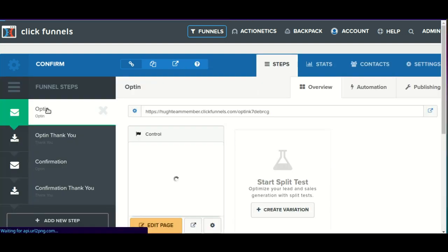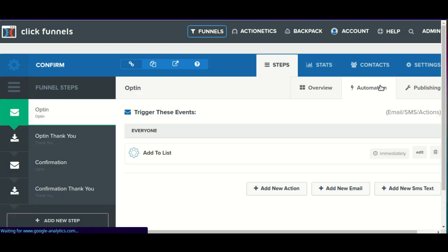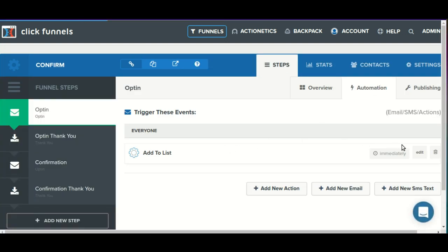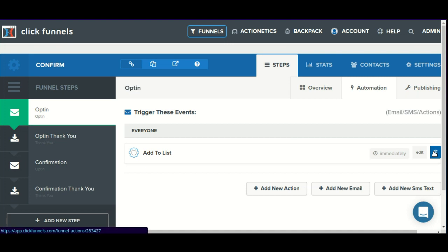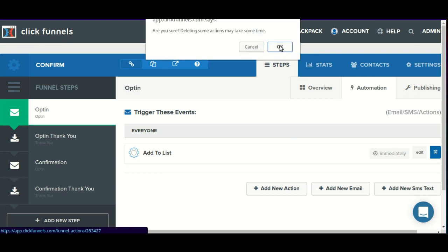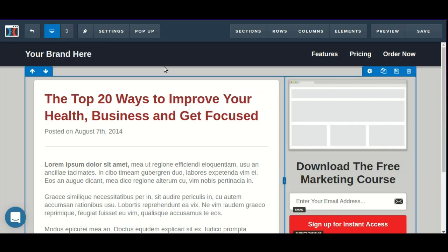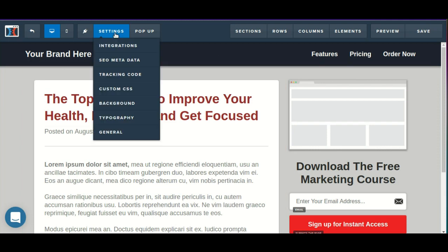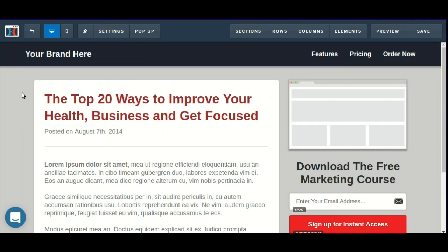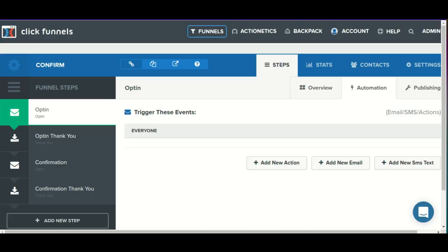Then we'll go back to our original opt-in page. We'll go into the automations tab here and we'll remove the add-to-list action. If you were using a third-party autoresponder, you would remove it from inside of settings integration inside of the page editor itself.